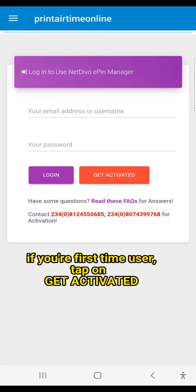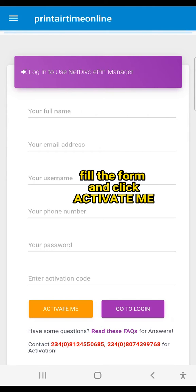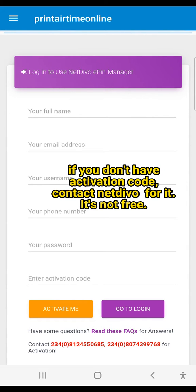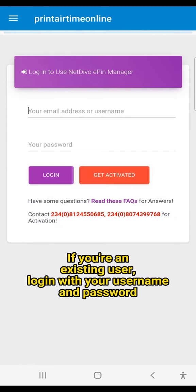If you're a first-time user, tap on Get Activated. Fill the form and click Activate Me. If you don't have activation code, contact NetDevo for it. It's not free.